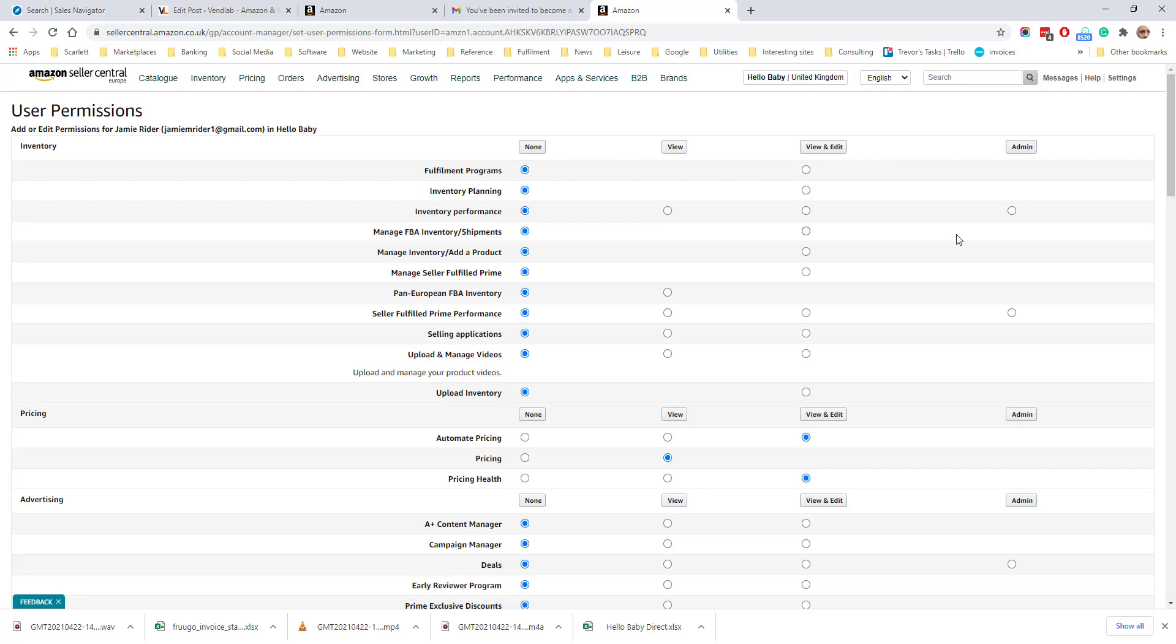Bear in mind that certain actions can only be performed by the account holder. For example, changing the bank account or changing any of the address information.